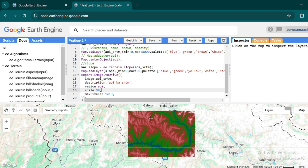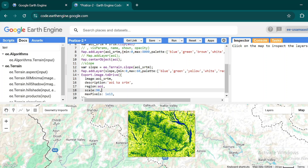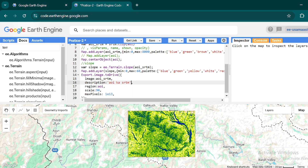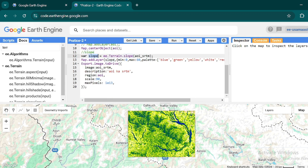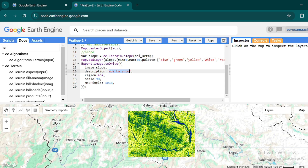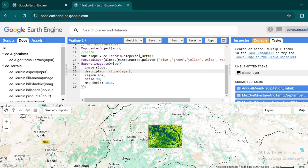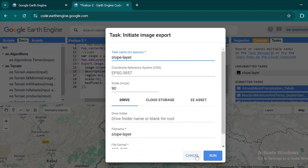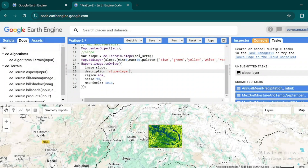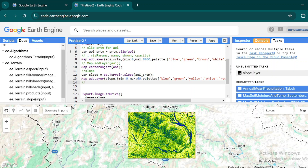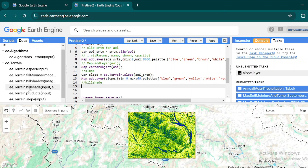Hit Ctrl+Enter. This is the slope layer recently generated from the slope function, now with symbology applied. If you want to export this layer, copy the export function, paste it, and replace the AOI SRTM variable with your slope variable. Hit Ctrl+Enter, and in the Task panel you'll see the slope layer. When you hit the Run button it will export to your Google Drive. Now let's move on to hillshade analysis.